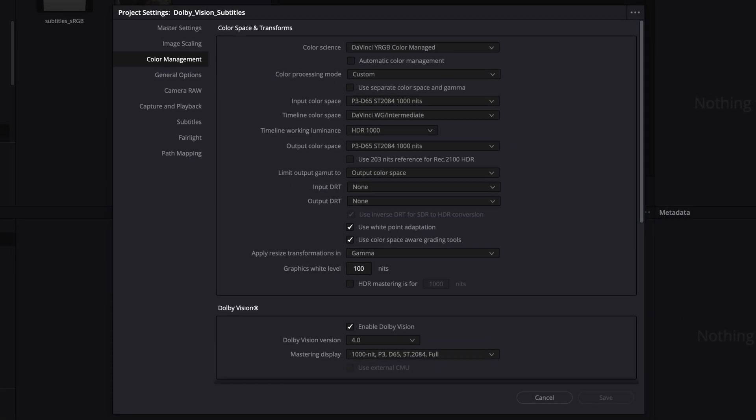First, set up a new project using custom YRGB color management, and set the Dolby Vision version and mastering display according to the info in the metadata.